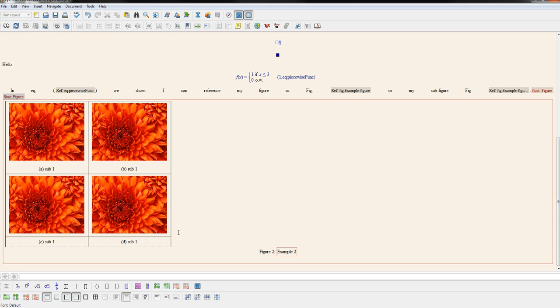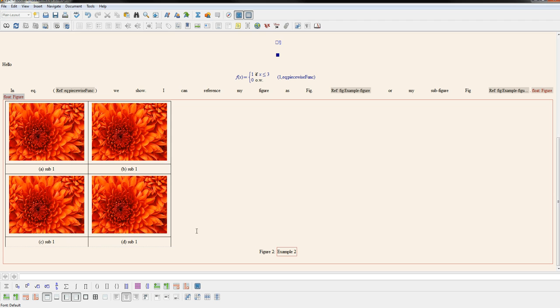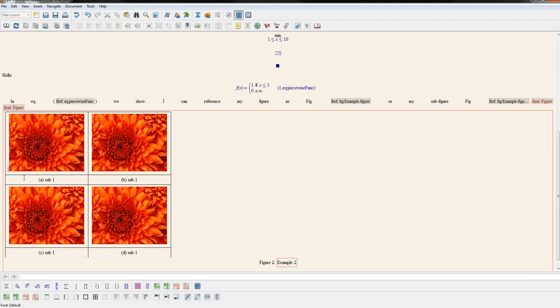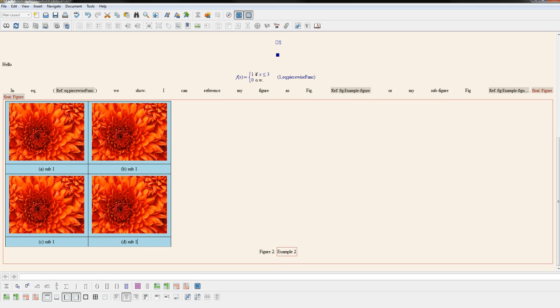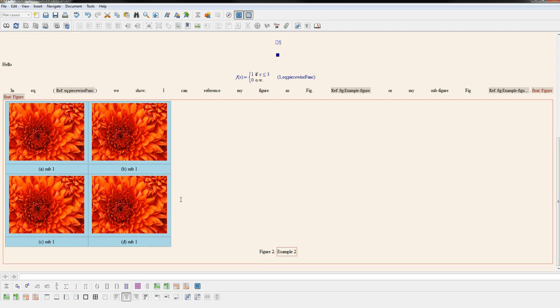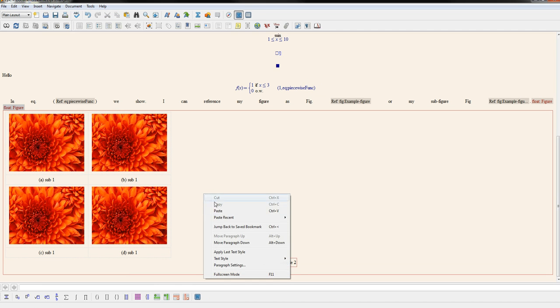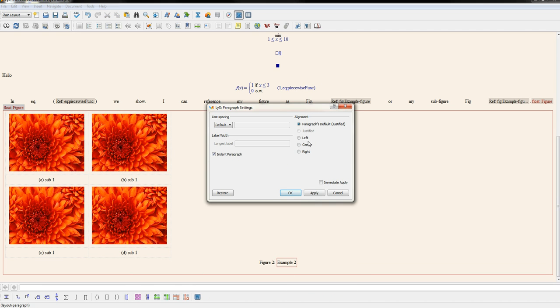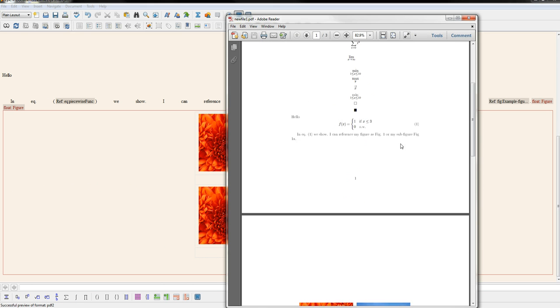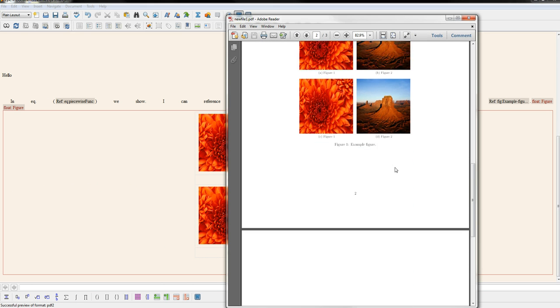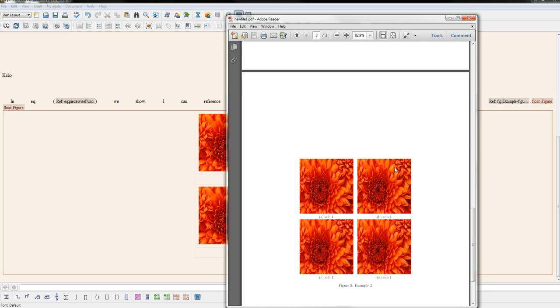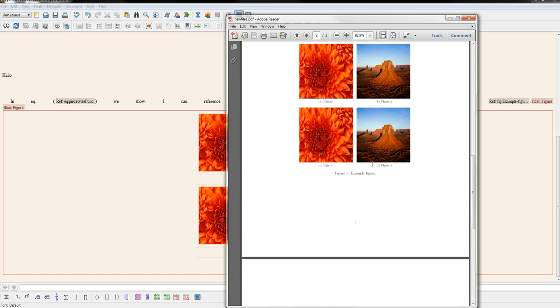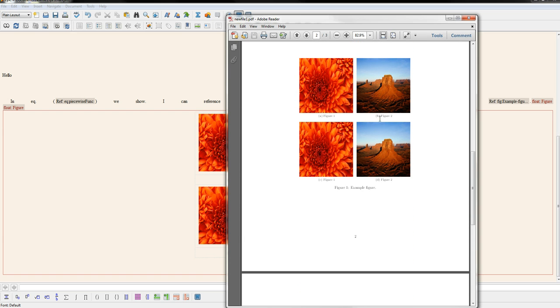And then you don't want these bars around the table. Obviously. So you could highlight the table and go down here and undo all of the table borders. And then we'll go ahead and center it. And you see we have created a similar effect to what we did previously with LyX sub-figures. So you could see that the spacing here is a little bit different.